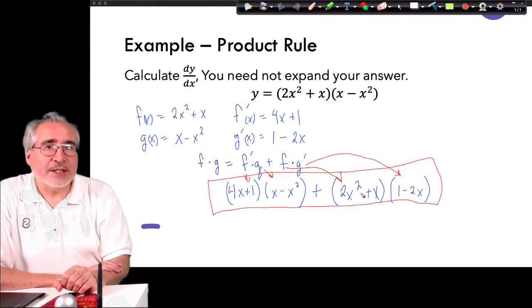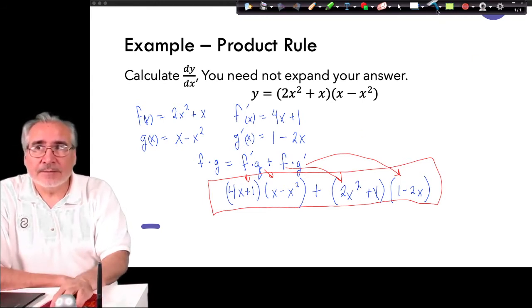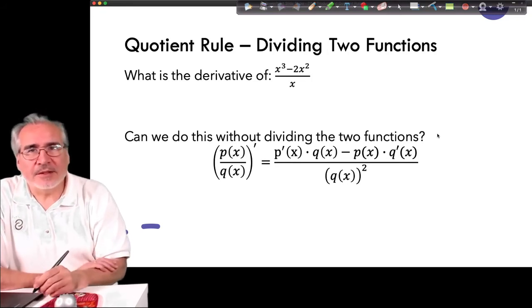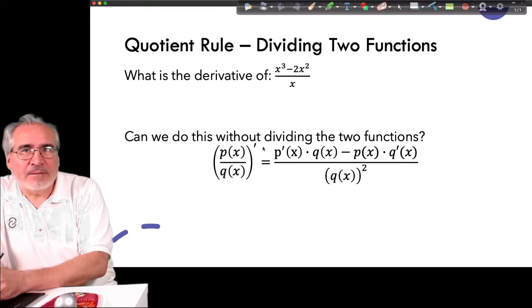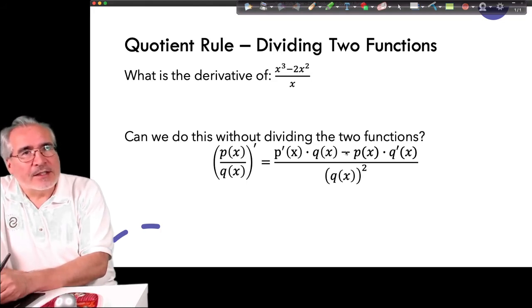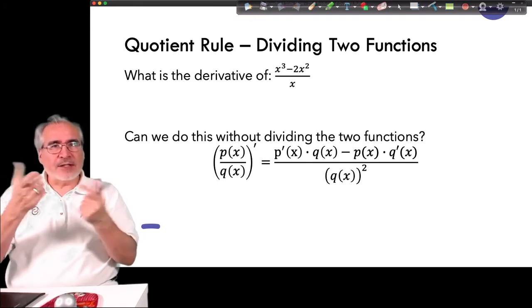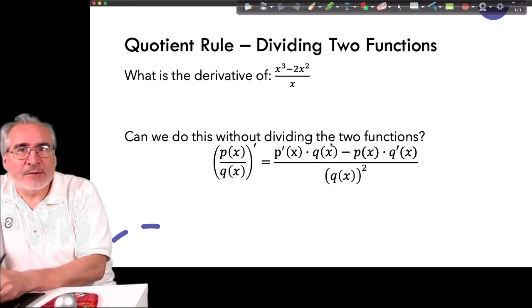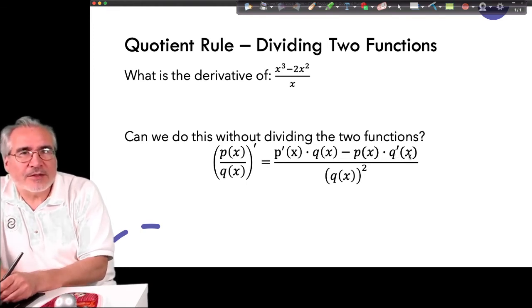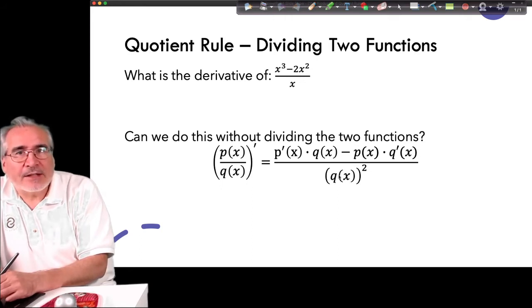That covers the product rule. Now we move to a similar approach for taking the derivative of a quotient. Here's the formula: P is the numerator (top), Q is the denominator (bottom). It's derivative of the first times the second unchanged, but since we're dividing, we subtract instead of add — just like with exponents, multiplying adds while dividing subtracts. Then we have the first unchanged times the derivative of the denominator, all divided by the denominator squared.